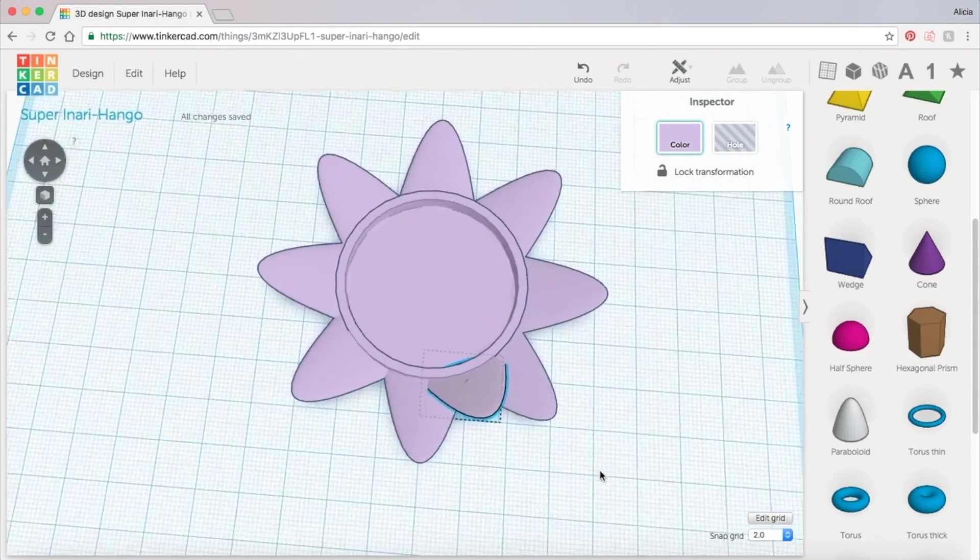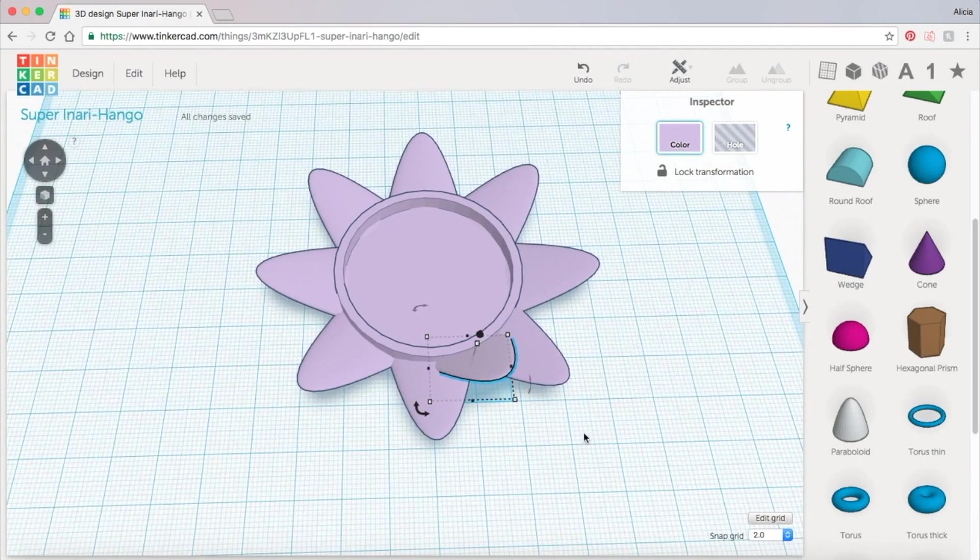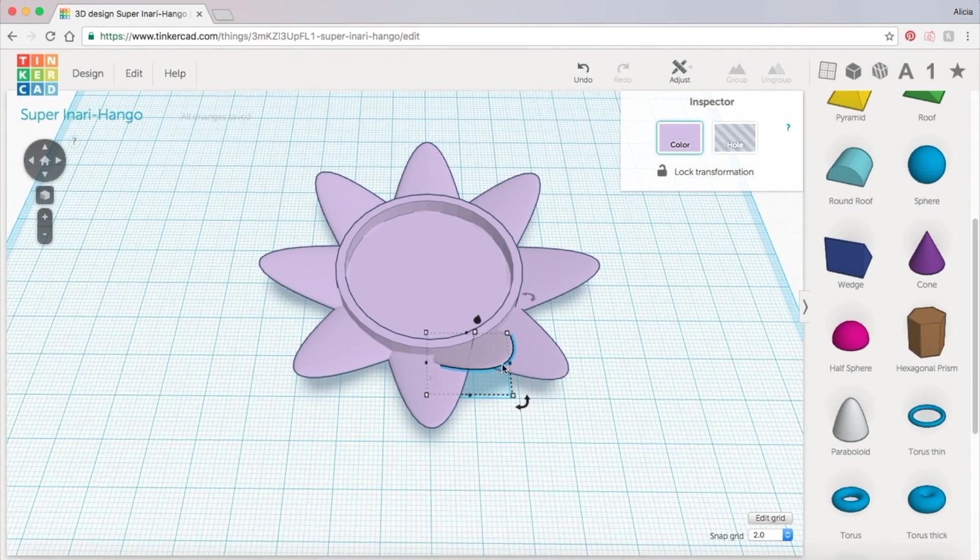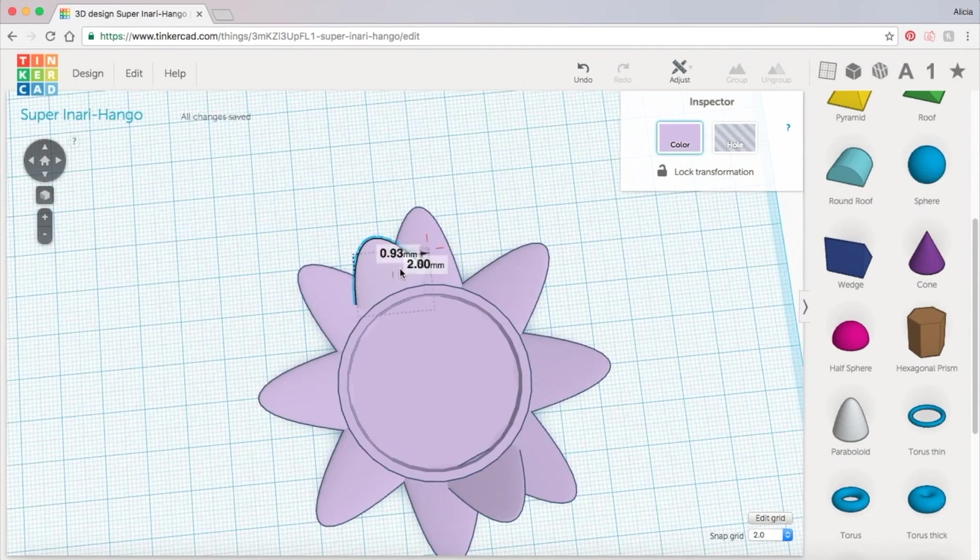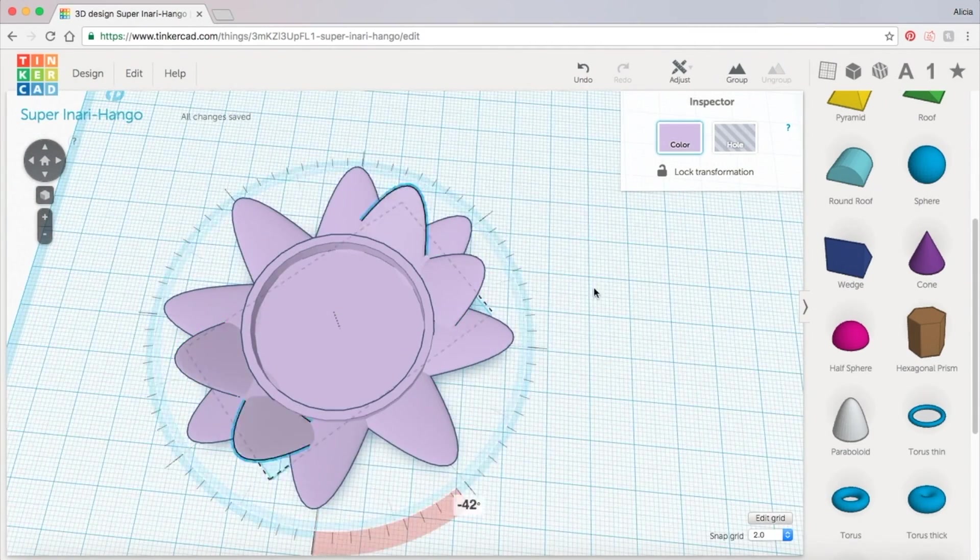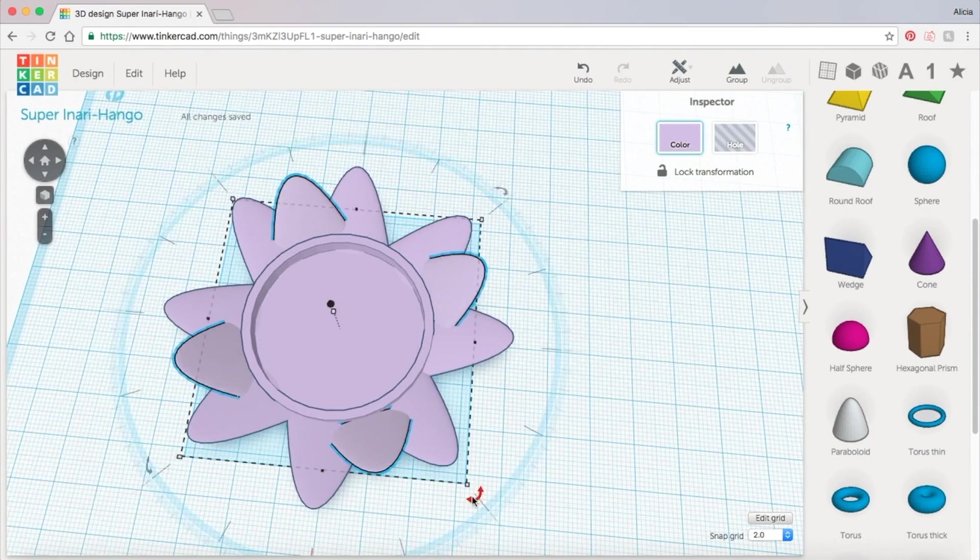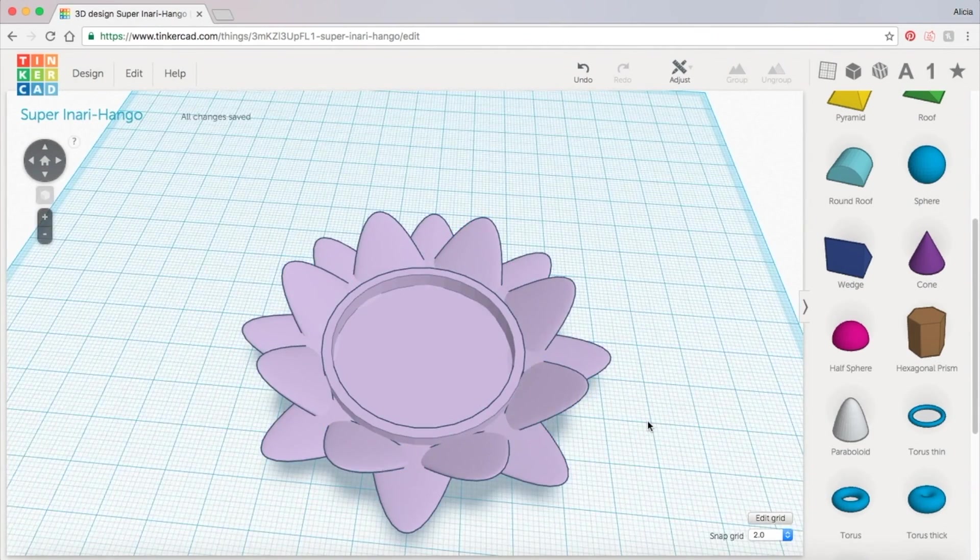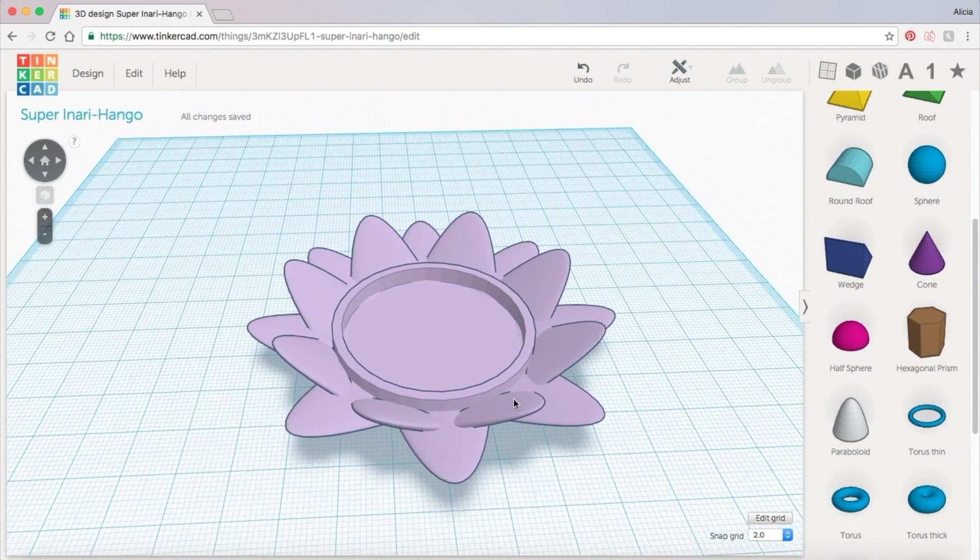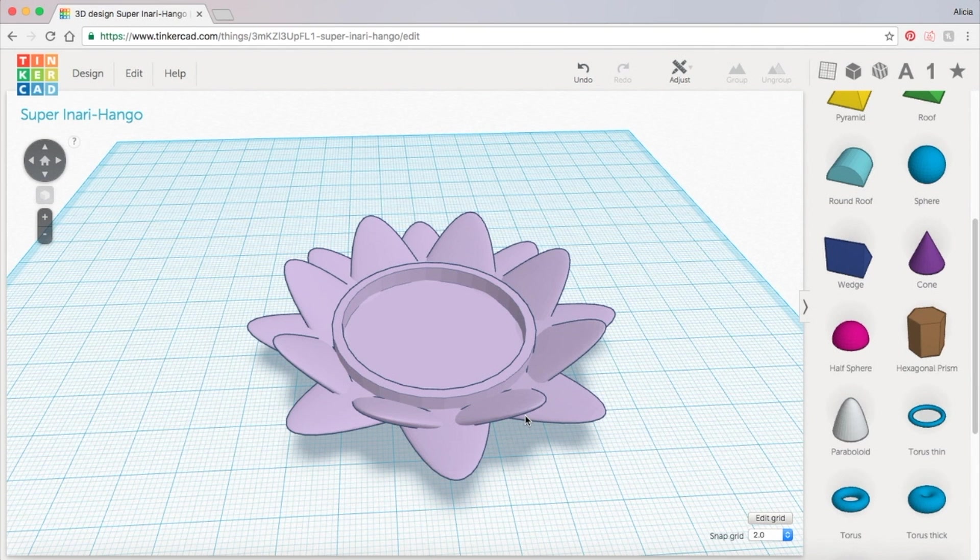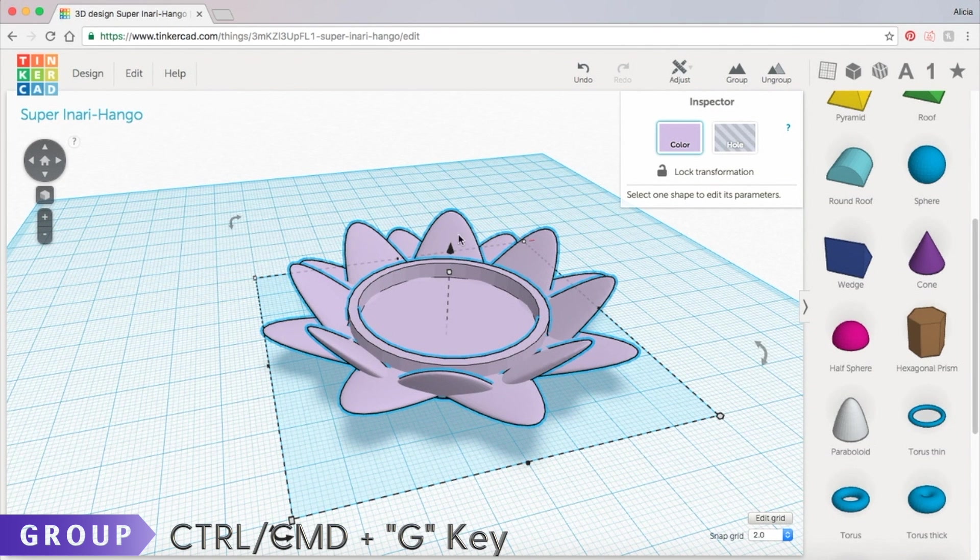So now we're going to use the same process to duplicate it around the base of the candle holder. And now our candle holder is done. Now that the petals are in place feel free to randomize the angles of some of the petals or add another layer of petals or change it up however you like. When you're ready grab all the pieces and group them.